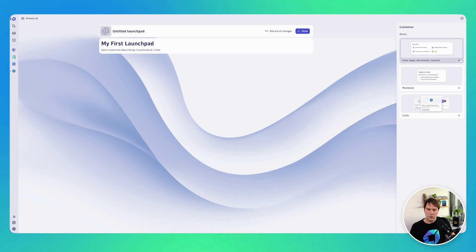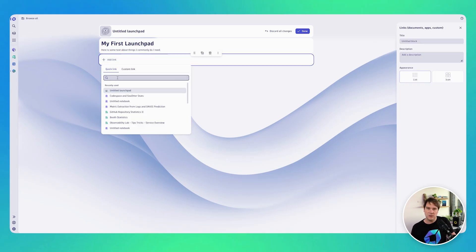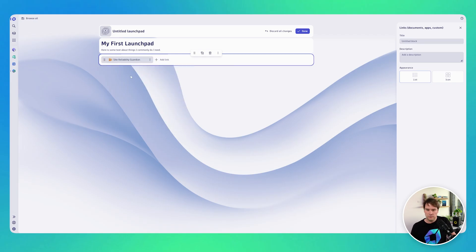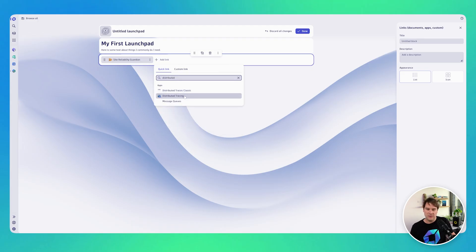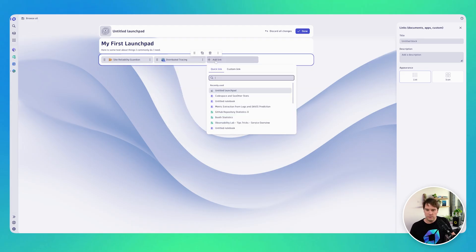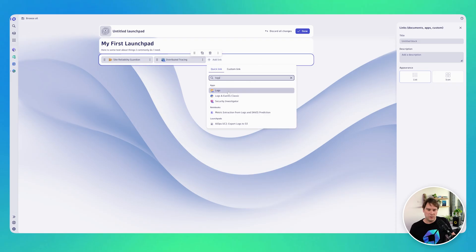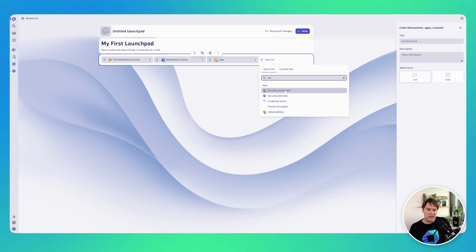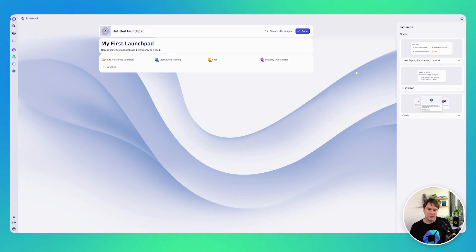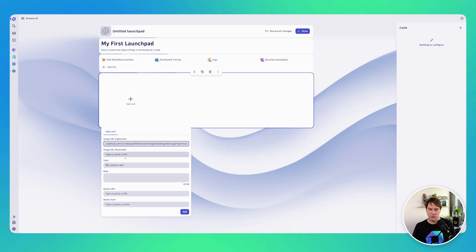you can add one or more links, and these links can either be to Dynatrace functionality like the Site Reliability Guardian. I'll also add a quick link to the distributed tracing app, to the logs, and the security investigator — because these are the pieces of Dynatrace that I like to work with.